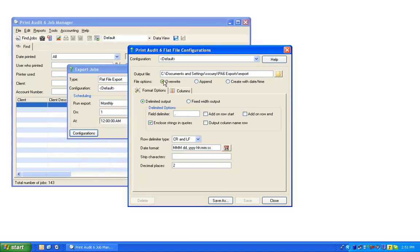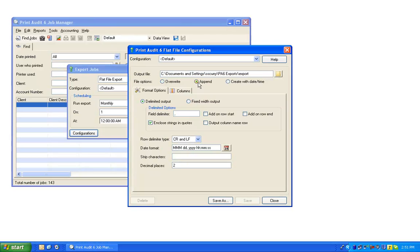Next, choose whether the export will overwrite the existing file name or choose Append to add to an existing file. Or, select Create with Date Time to create a new file that adds the date and time to the file name.